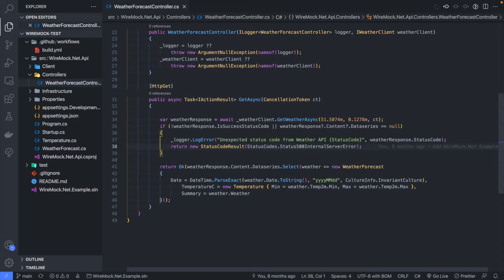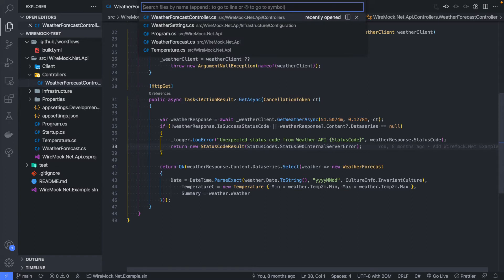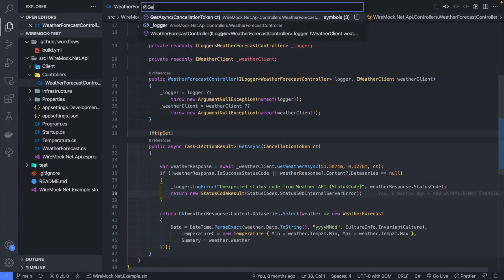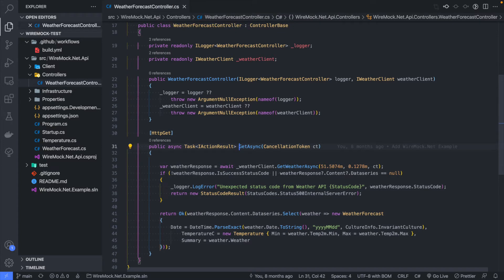Another cool feature to help you navigate through code is again Command+P. This time we're going to use the at symbol, and here you can see the various functions and methods inside the current file — in this case the controller. If you want to go to a function, we can type 'get async' and that will take us directly to that get method.